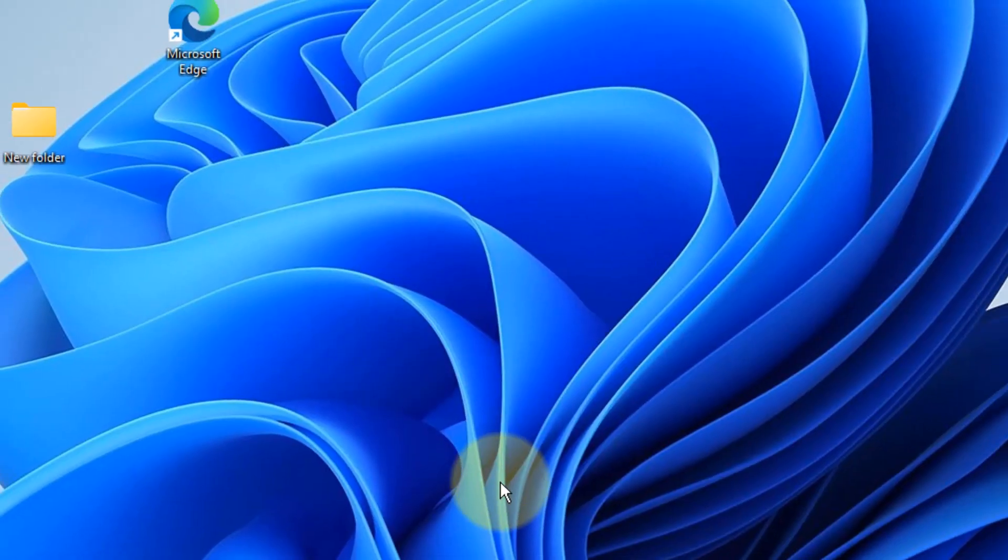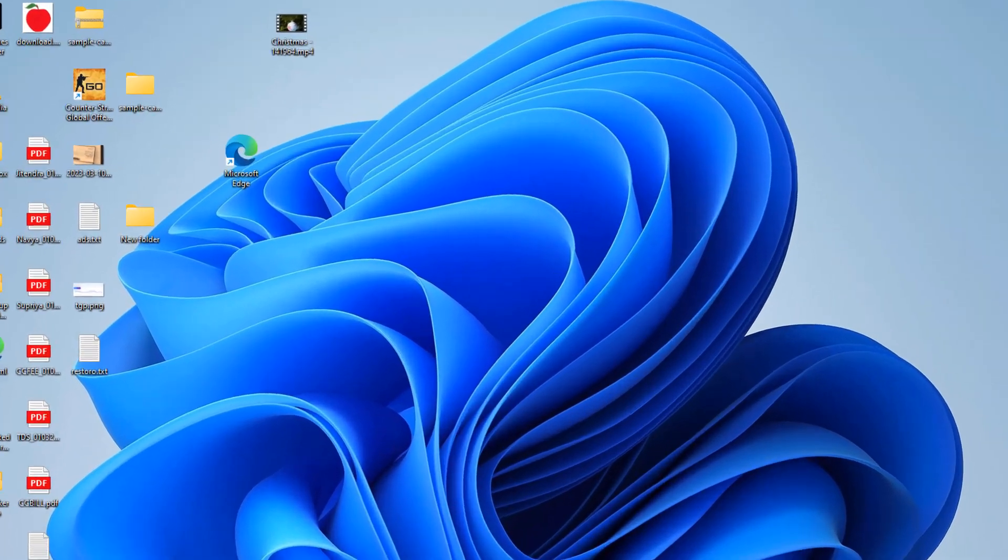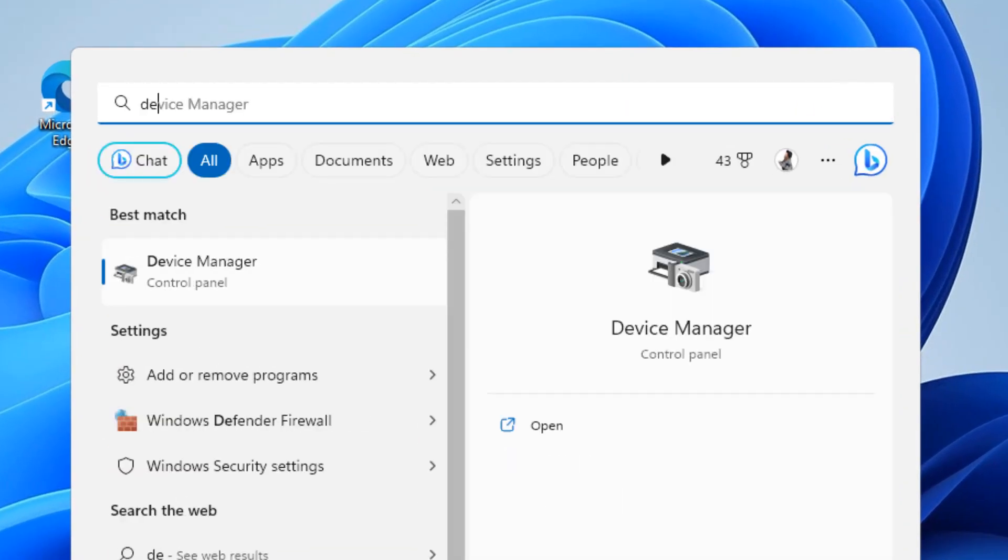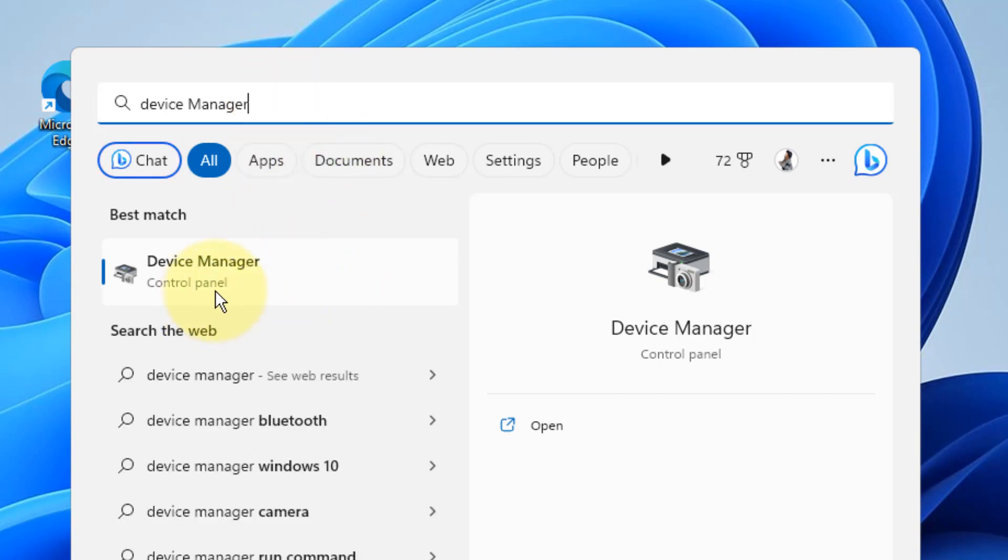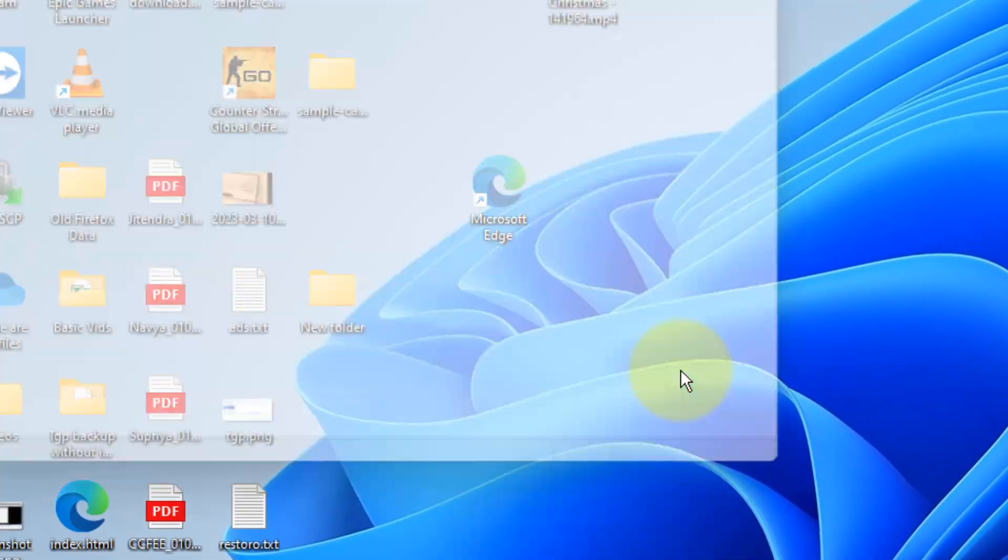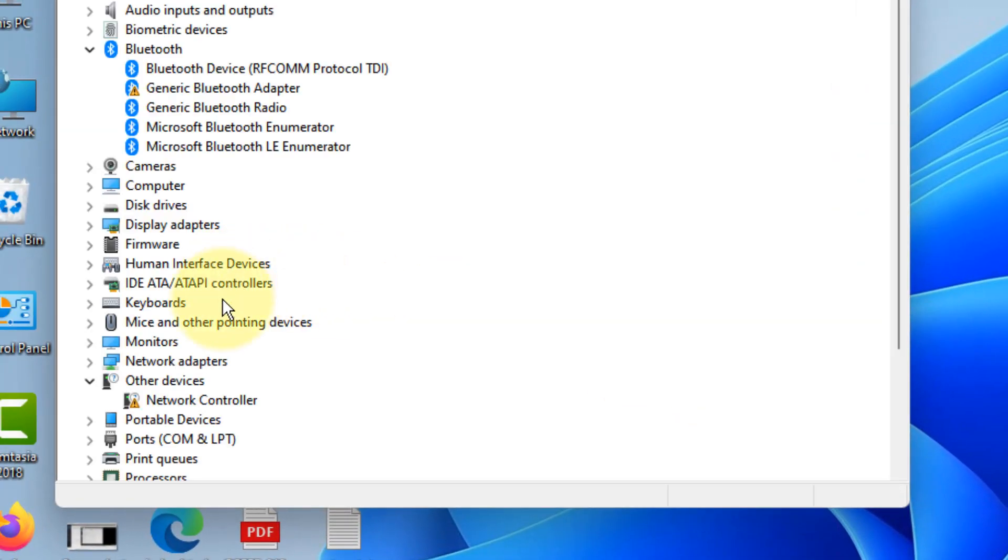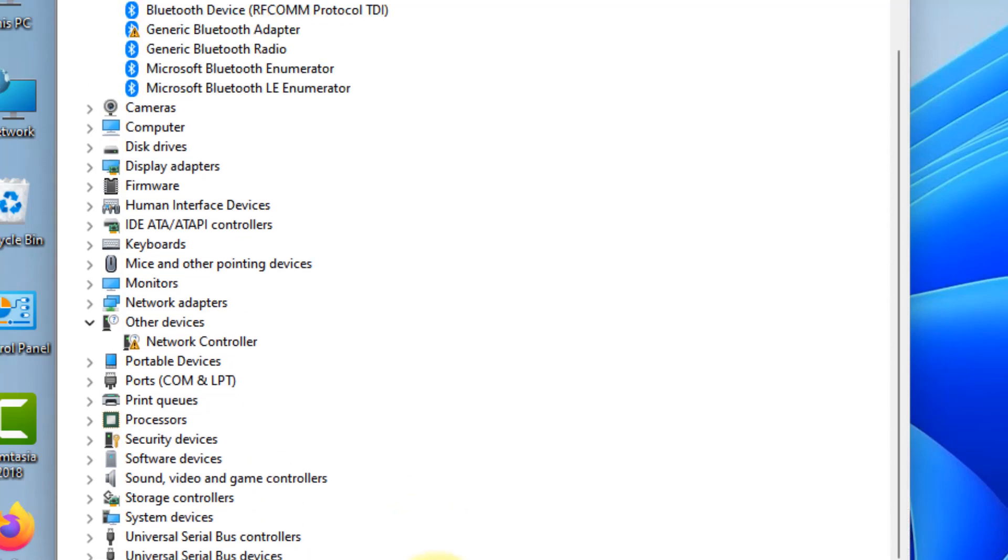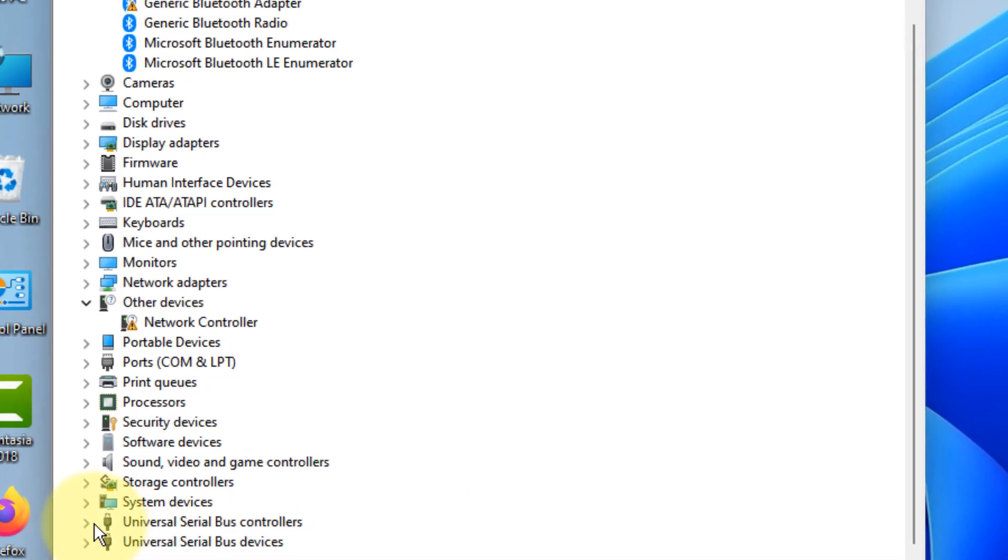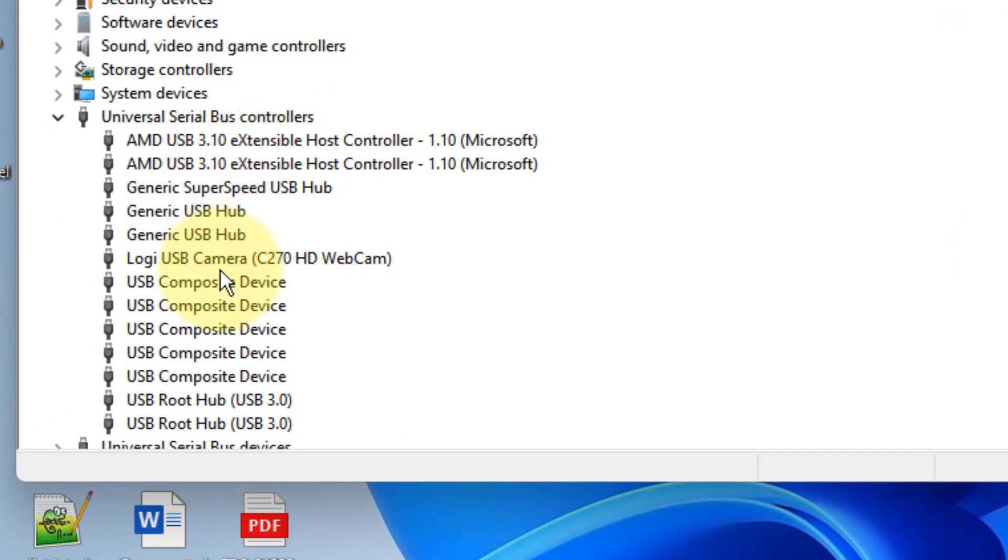If this also does not work, just search Device Manager. Click on Device Manager to open it. Now scroll down and find Universal Serial Bus sections, just expand them.